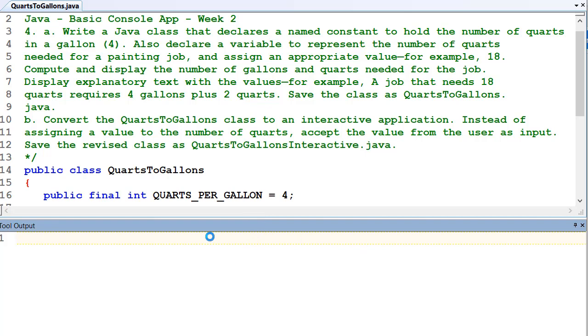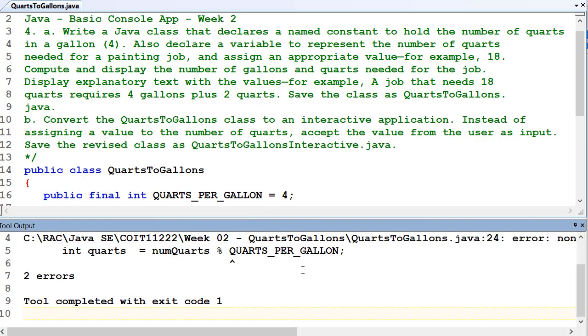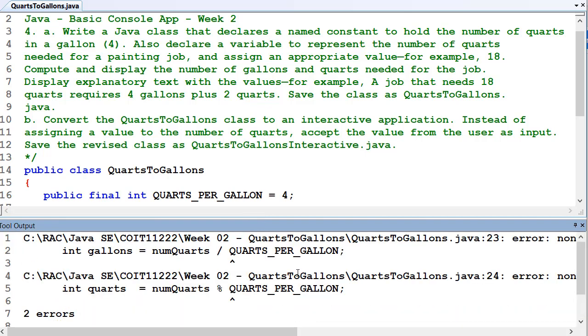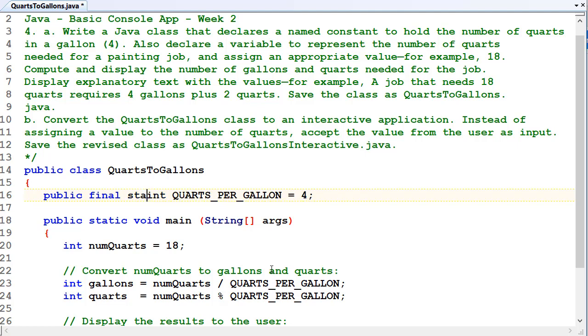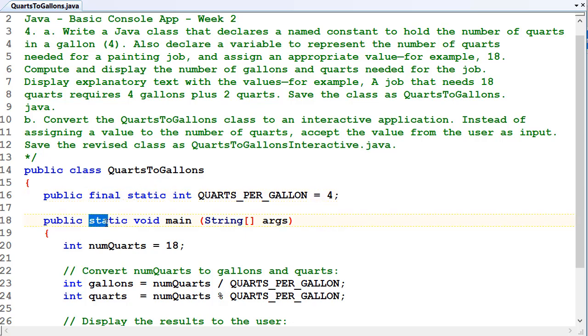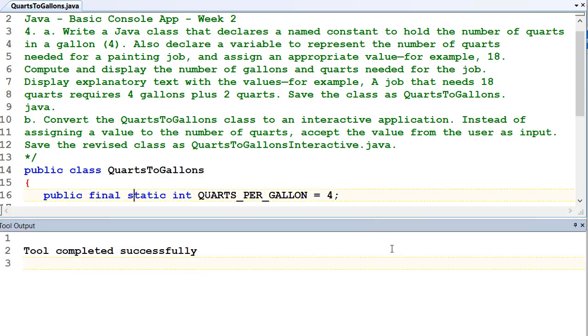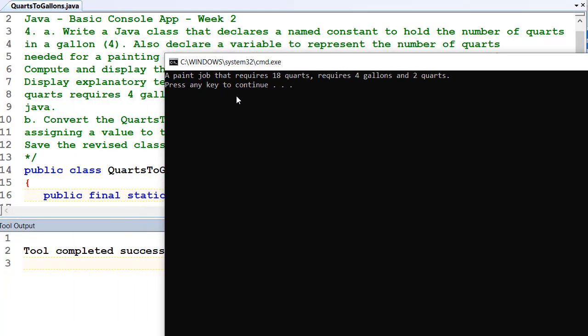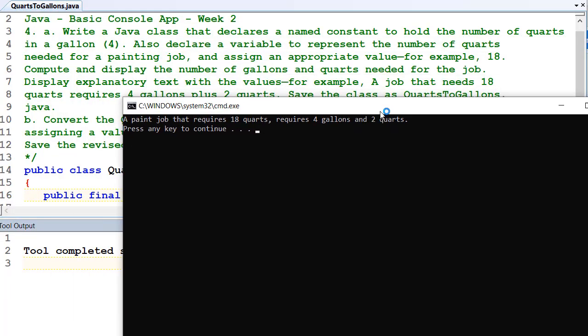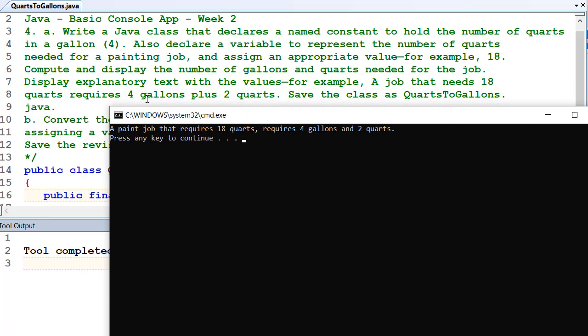Now, for what we're doing at this stage, we should make all our constants static as well. So public final static. We haven't talked about static yet, we'll talk about that later in the course. But just make it static for now so that our static method can access it properly. And there's results. So a paint job that requires 18 quarts requires four gallons and two quarts, which is exactly what we wanted. We've got the required output.